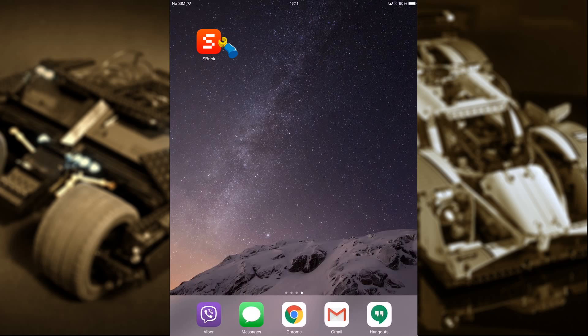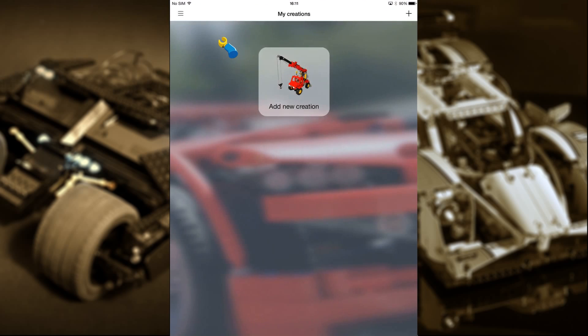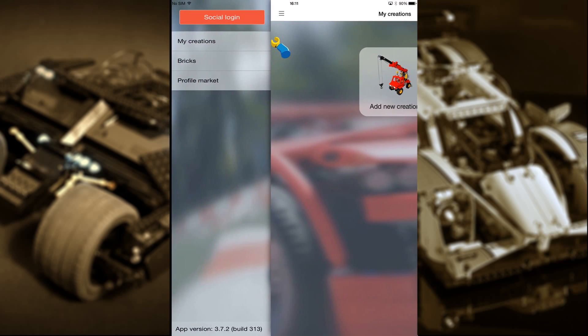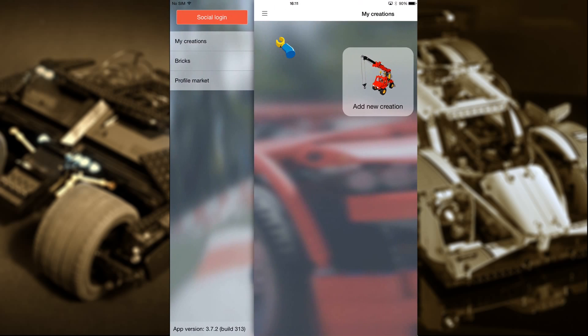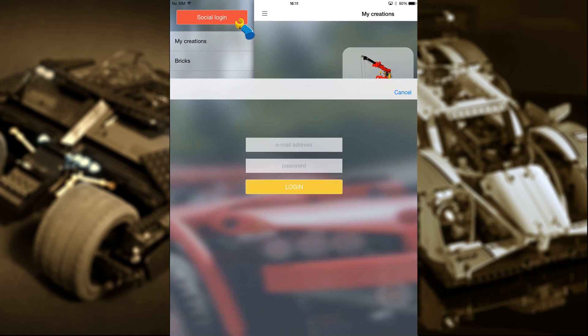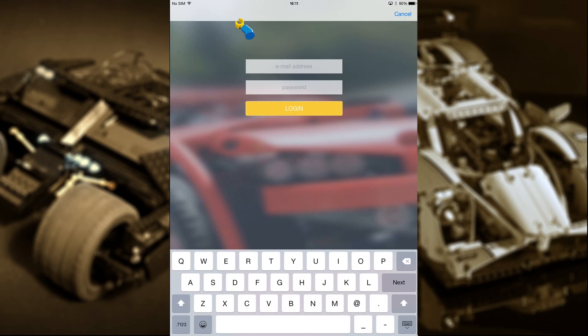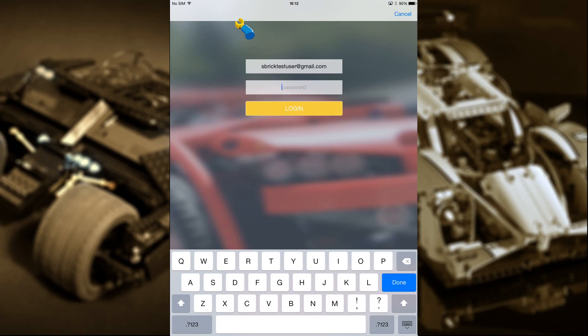Once you have it on your smart device, let's open the app and set it up. Once here you'll want to log in. Pull the menu bar from the left of the device and touch Login. Enter the details you used on the social.sbrick.com website. If you haven't registered yet, do so now, it's free.